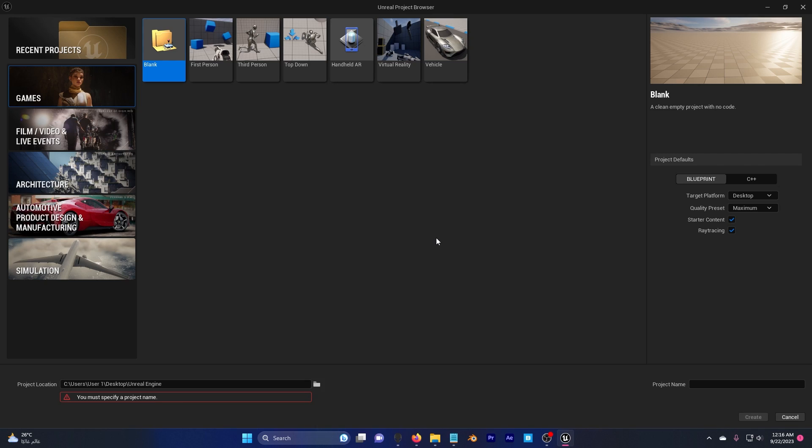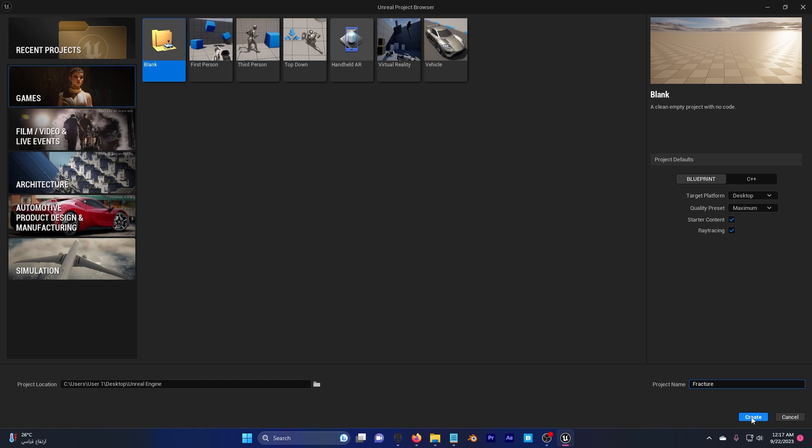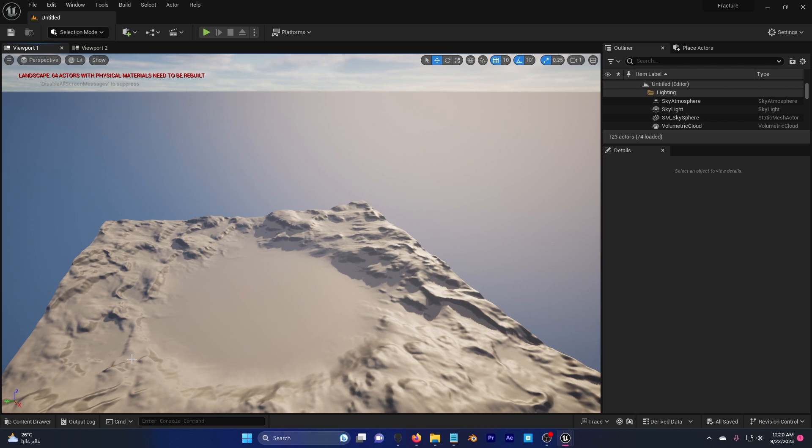How to use Chaos and add it to the sequencer so you can render it. Let's go. First I'm gonna create an Unreal Engine 5.3 project and I'm gonna enable ray tracing. Call this fracture and hit create.